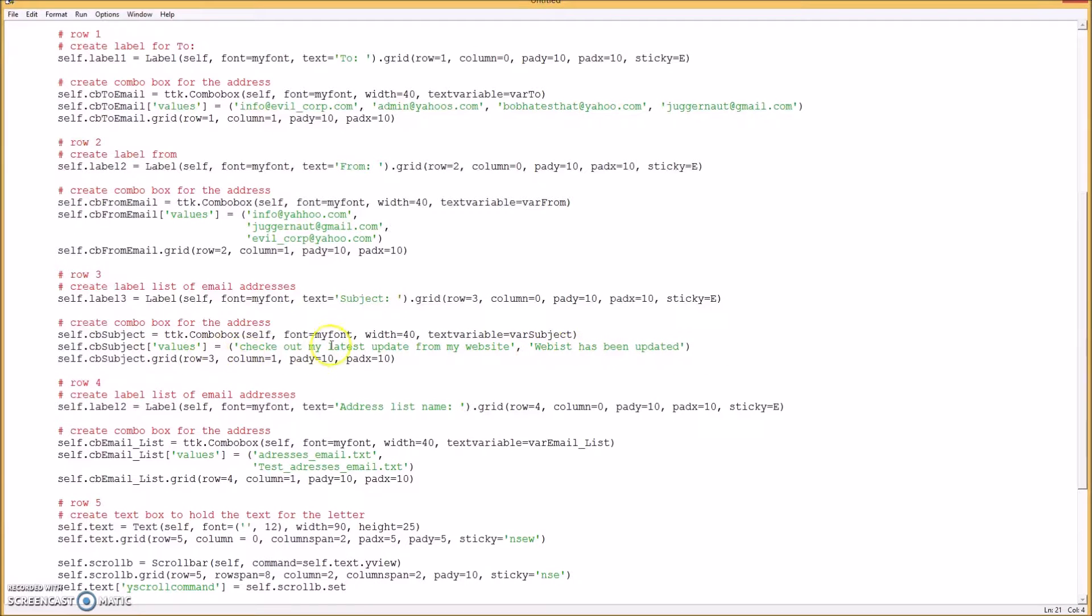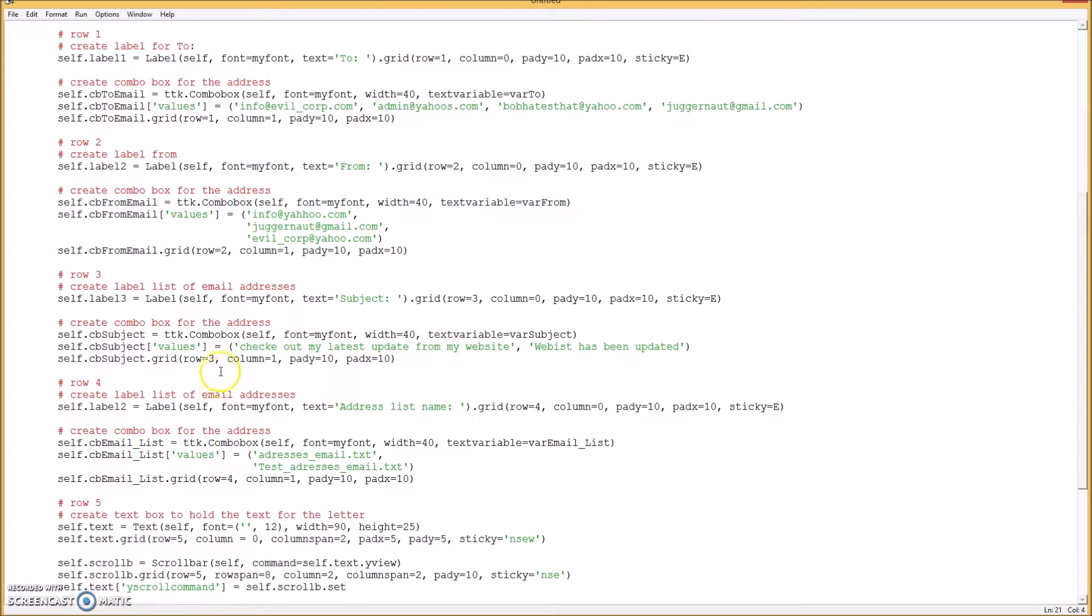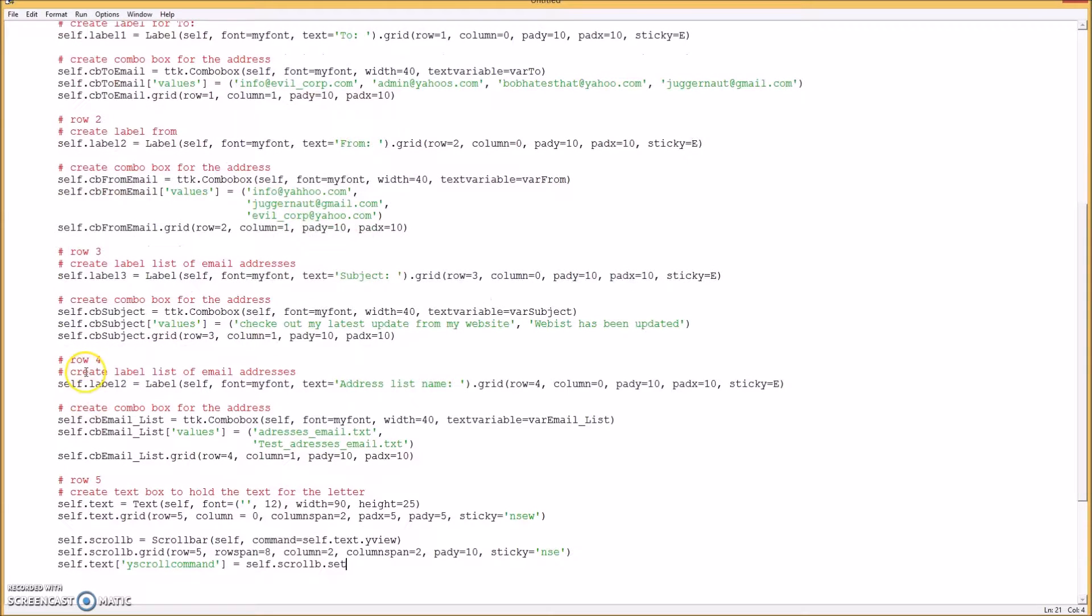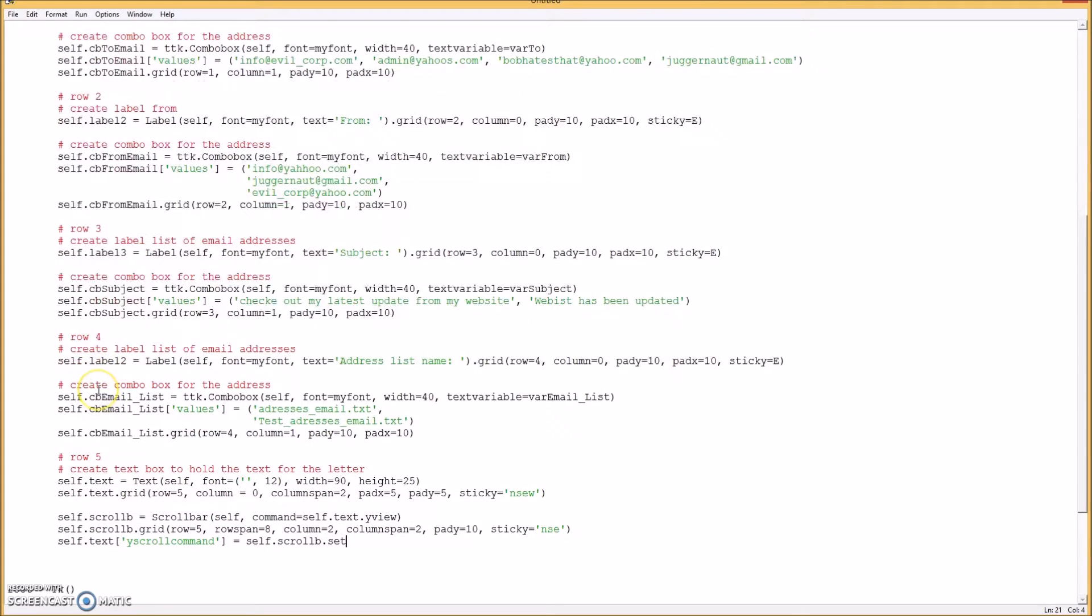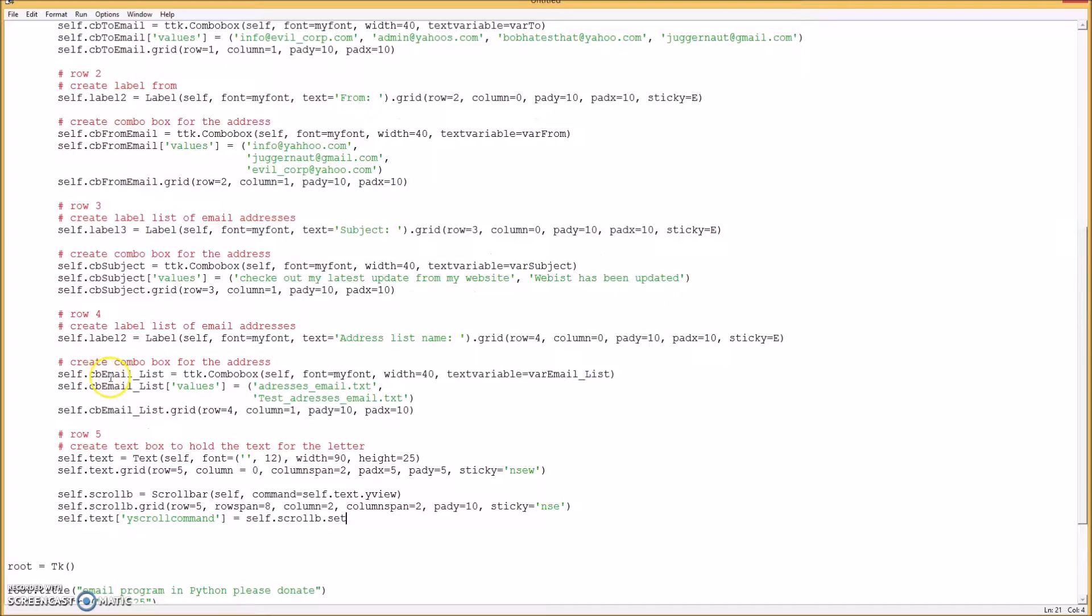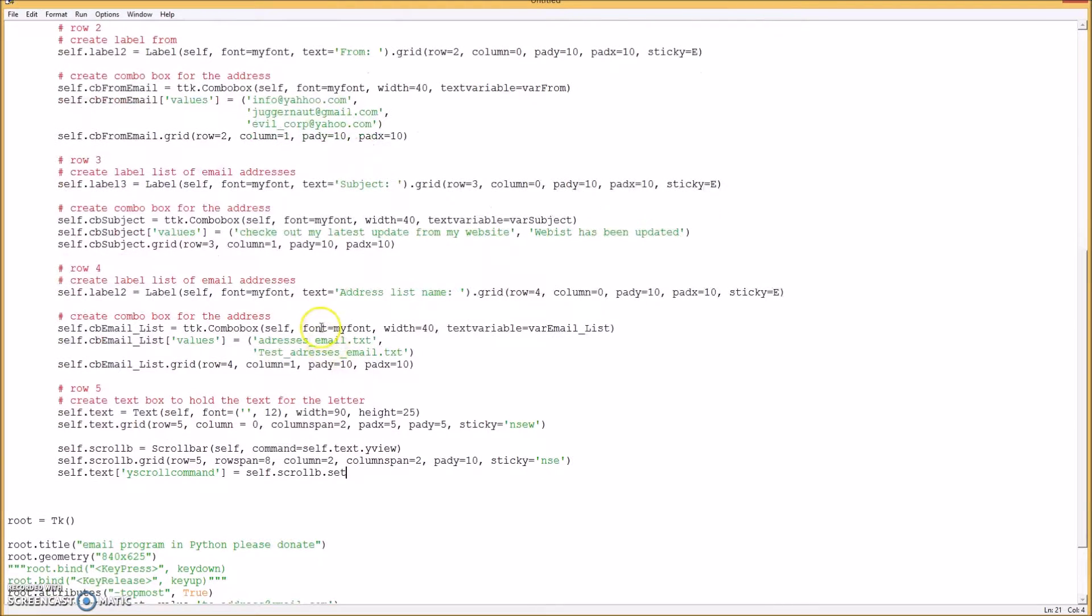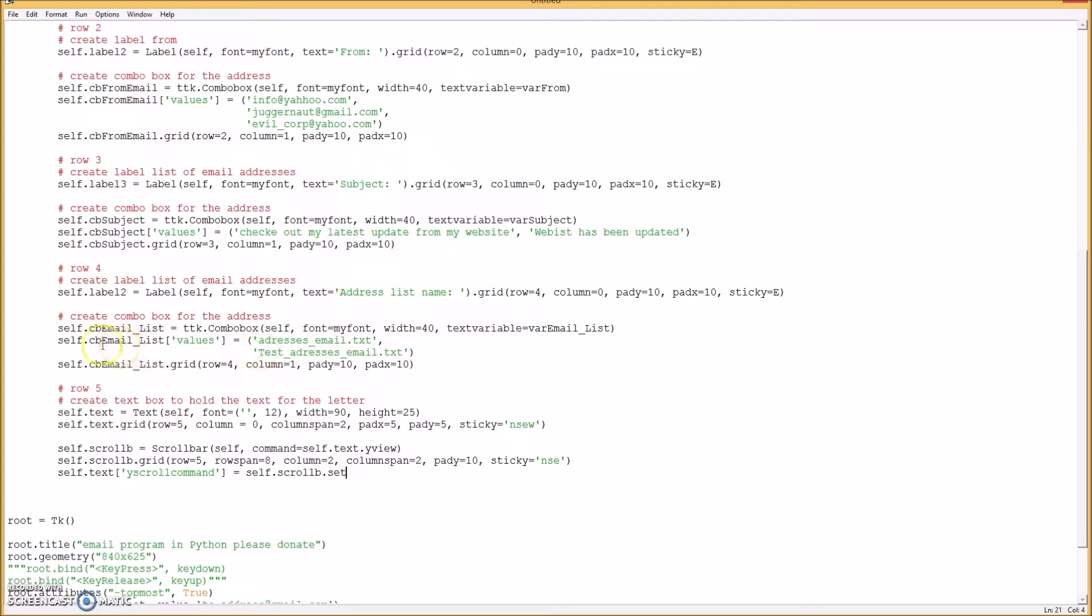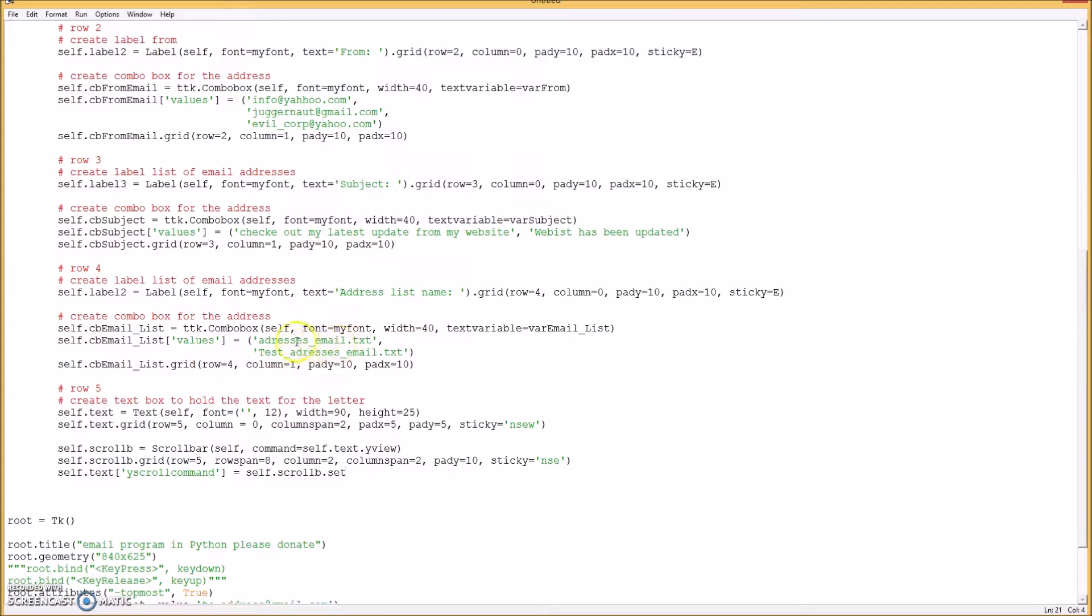You can have a drop-down list like before, a combo box. Okay, and then on row five, create another label and then another combo box for the text files that store all the email addresses. And if you have more than one, you can have a drop-down list with the ones that you use all the time, most common ones.